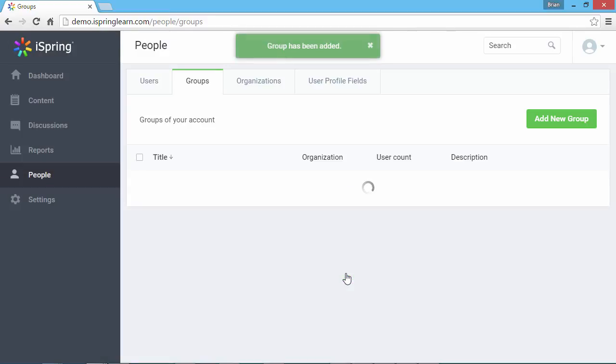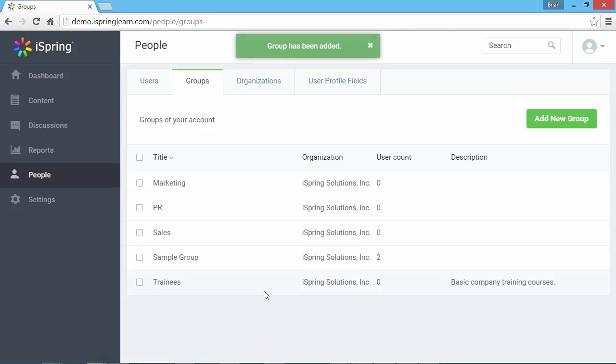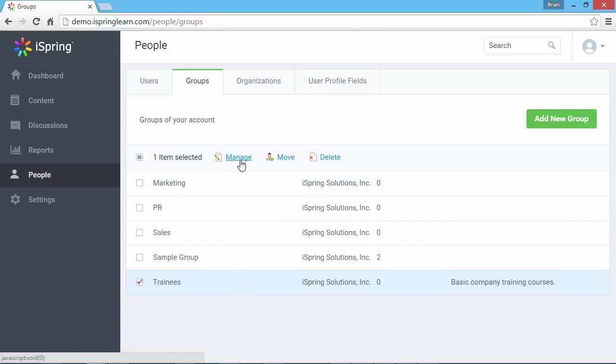Now let's check a group to see the options. These buttons let you manage the group info, move it to another organization, or delete the group.